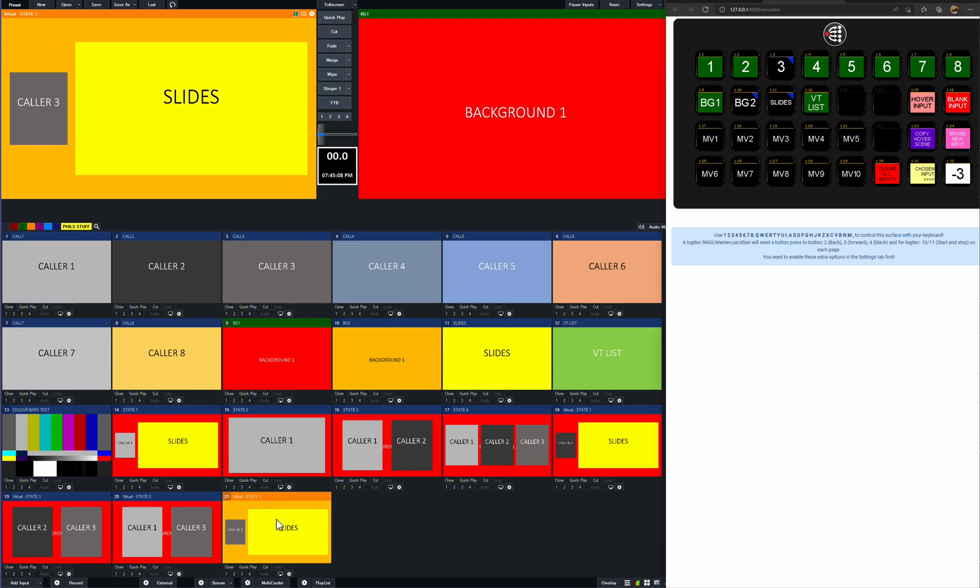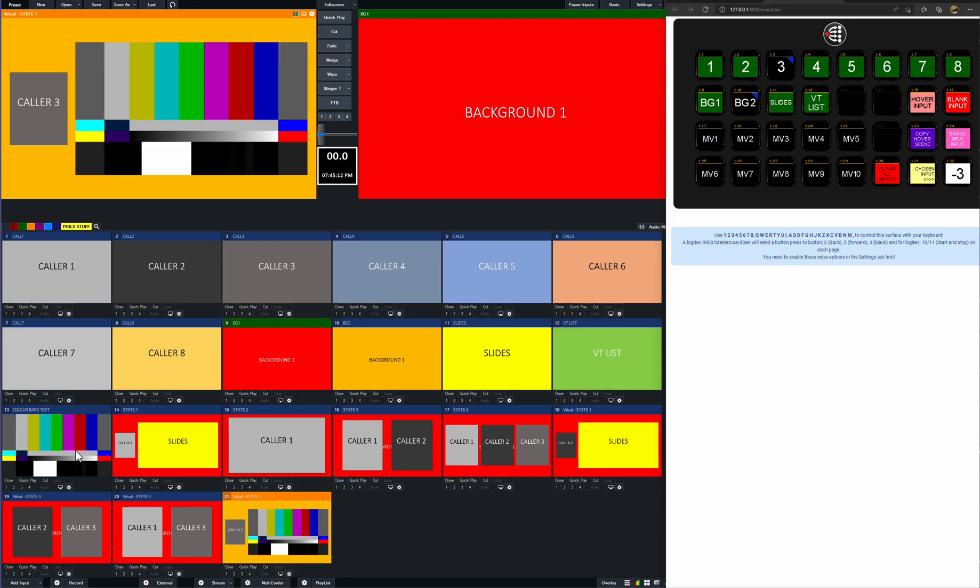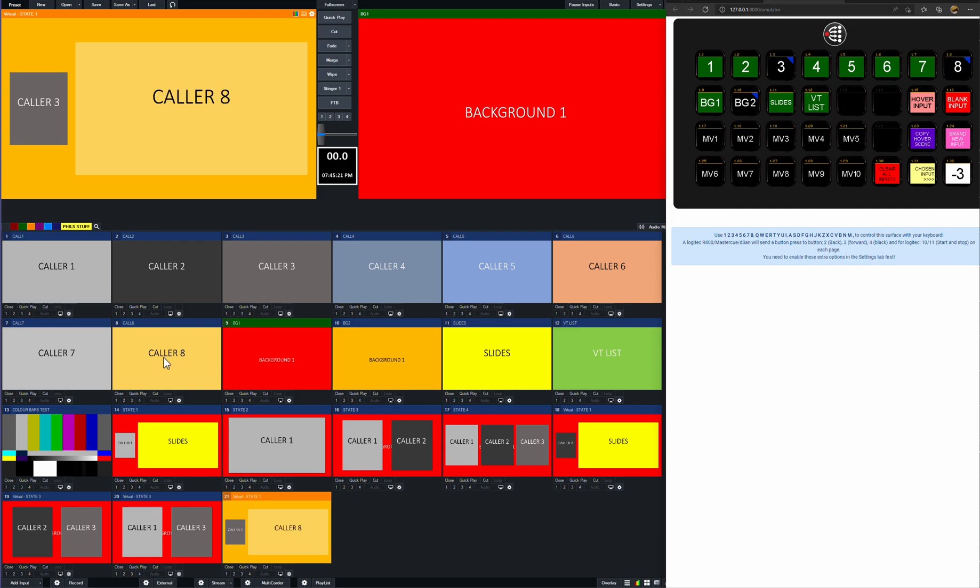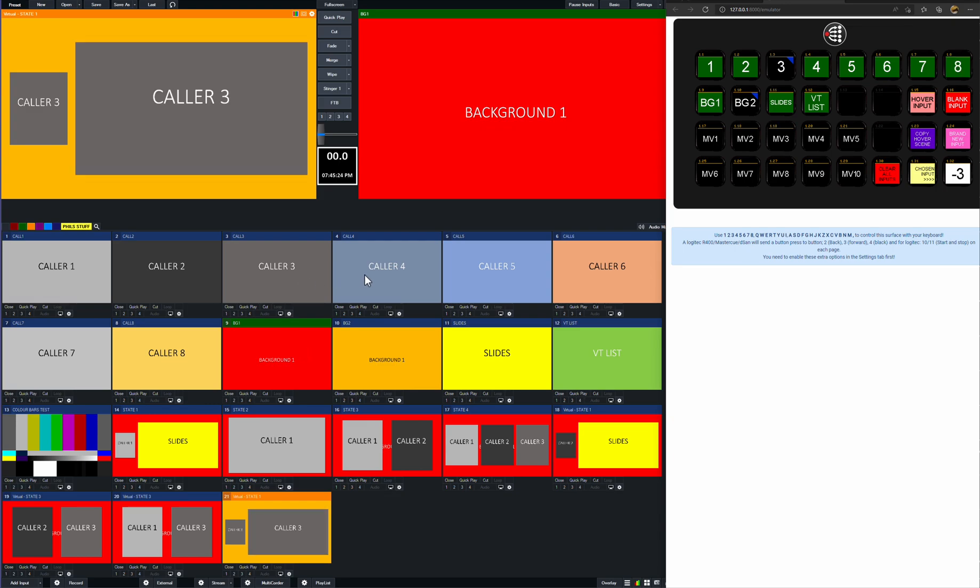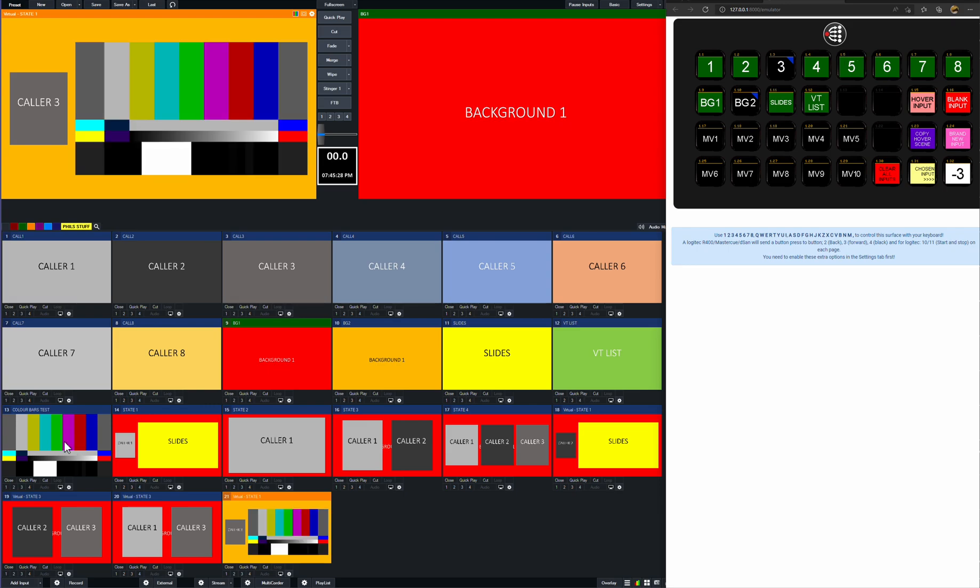We can choose whatever we're hovering over and select that by pressing the relevant multi-view there. So in this one, multi-view three is currently the slides, but we might want multi-view three to be color bars. So I'll just hover over that, press multi-view three, and whatever I'm hovering on fills up multi-view three. So if I hover over caller eight, press multi-view three, it'd be caller eight, it fills it. Or if I press caller three or caller four. So you can populate, I'll go back to the color bars. So you can populate with things that aren't necessarily parts of the buttons by using this hover input.